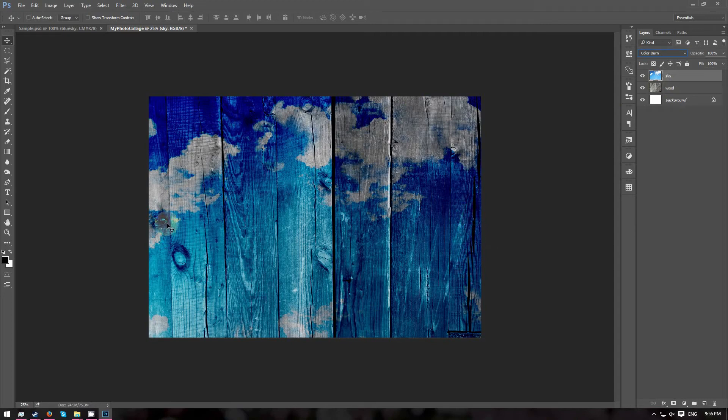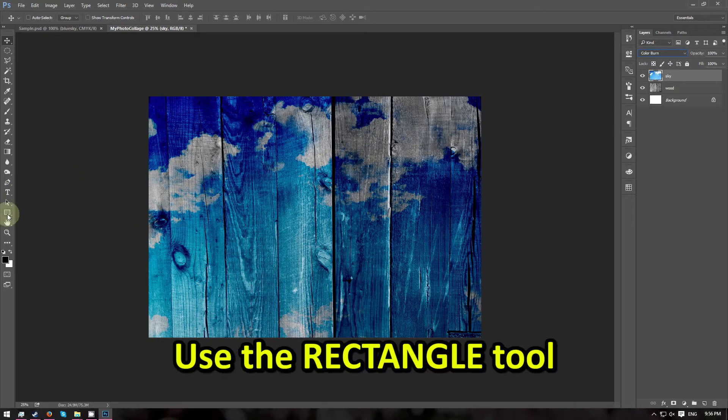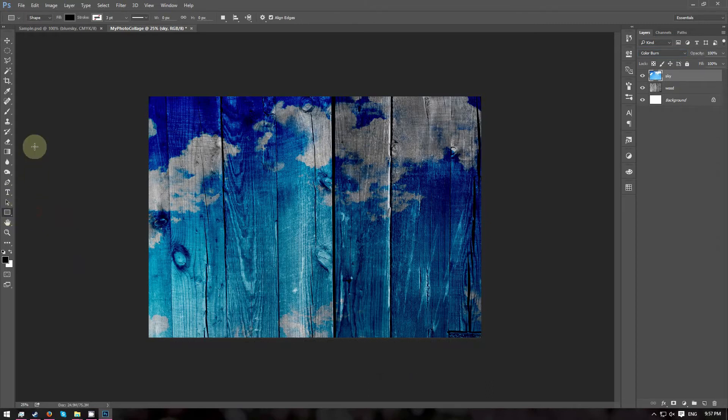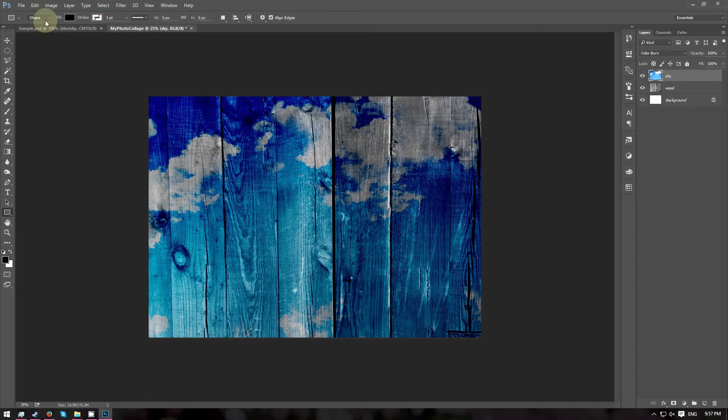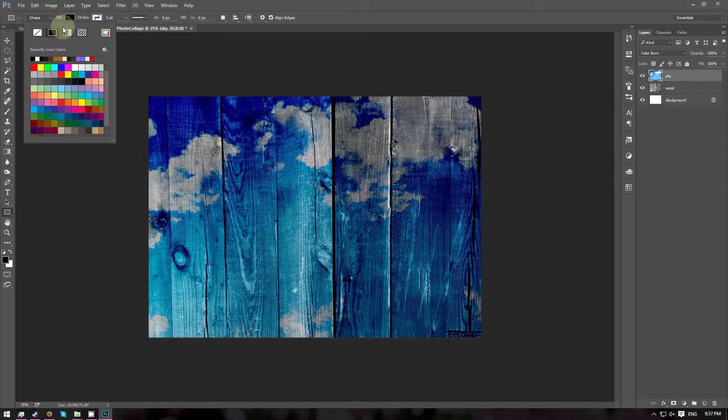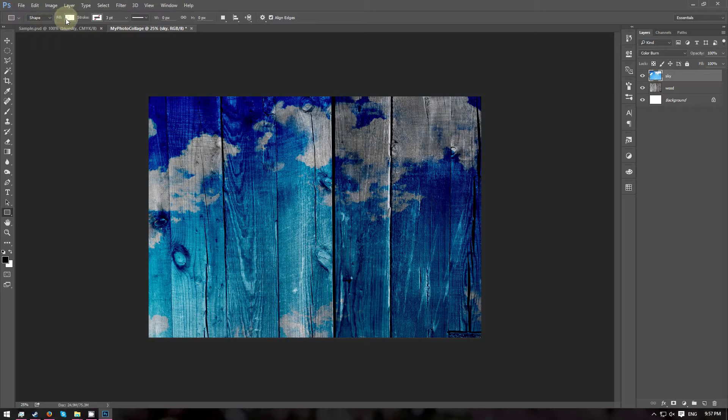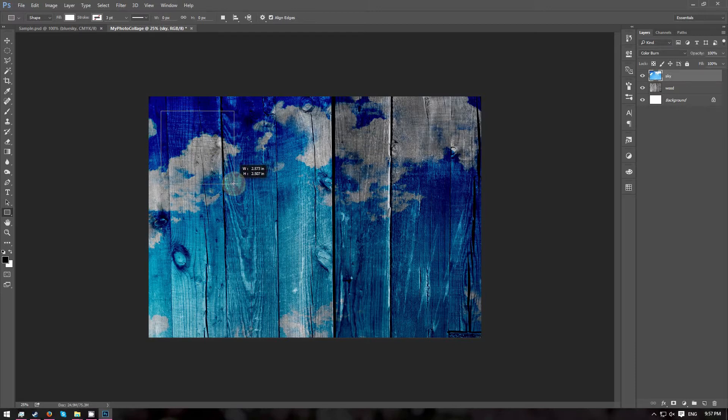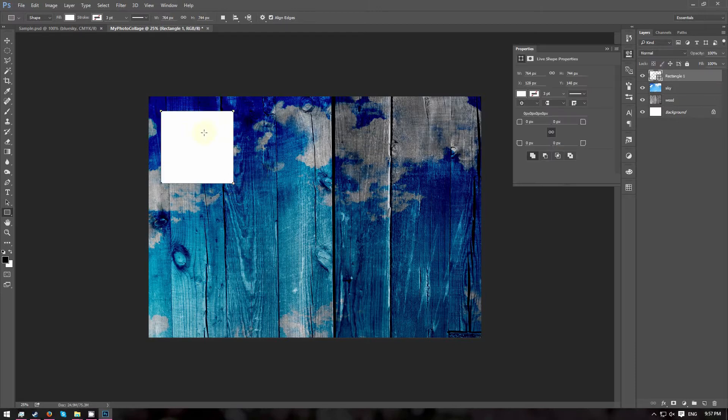Next, we are going to go ahead and create the Collage. Choose the Rectangle tool. Make sure you choose Draw Shape and not Path or Pixels. And change the Fill Color to White. Now draw a rectangle about one-sixth of the canvas.